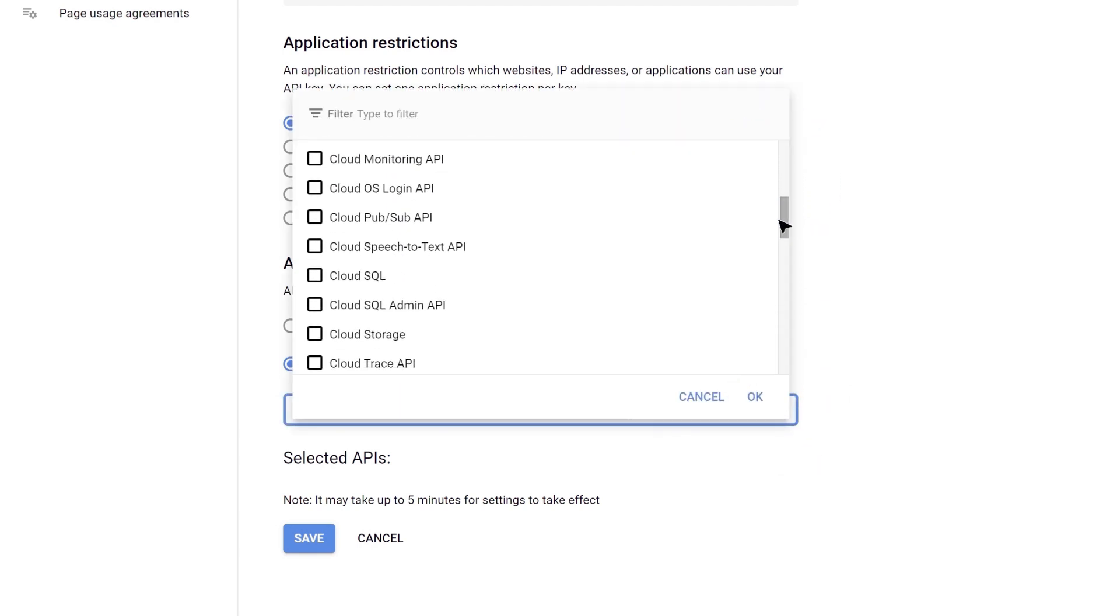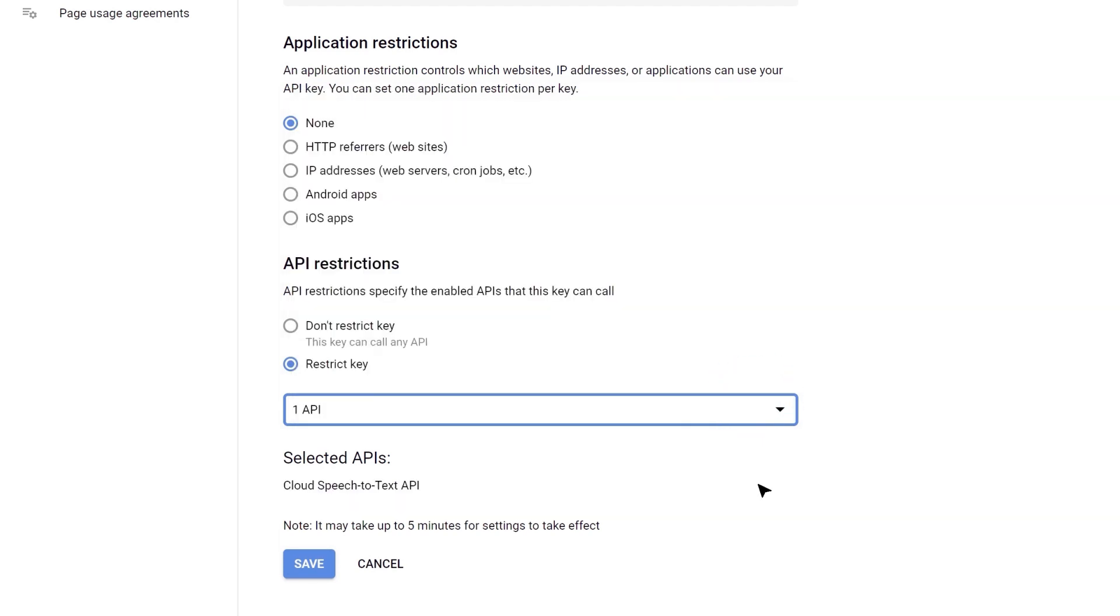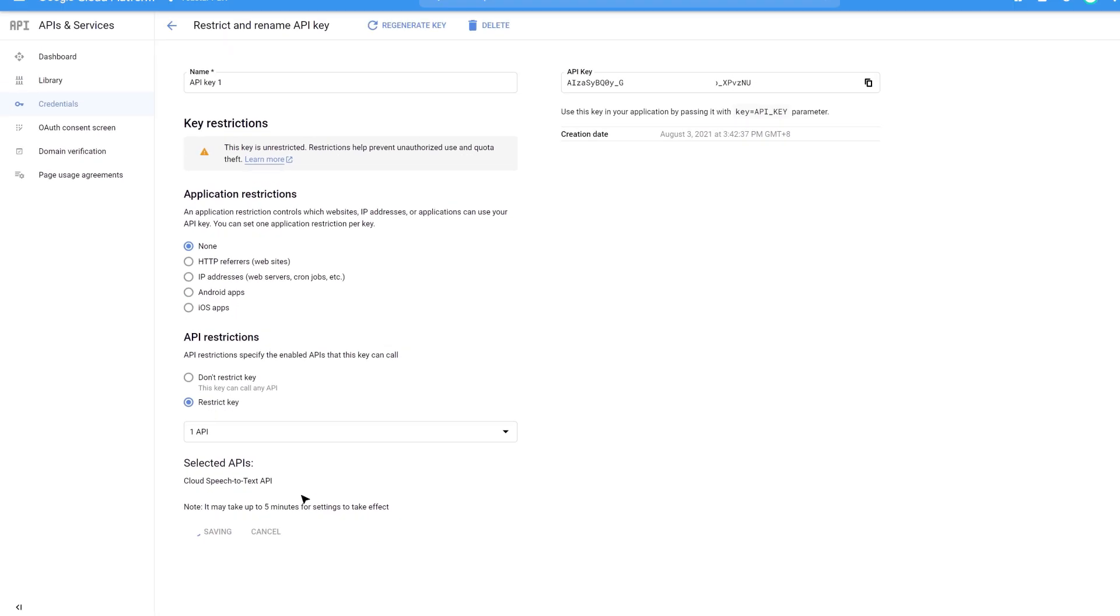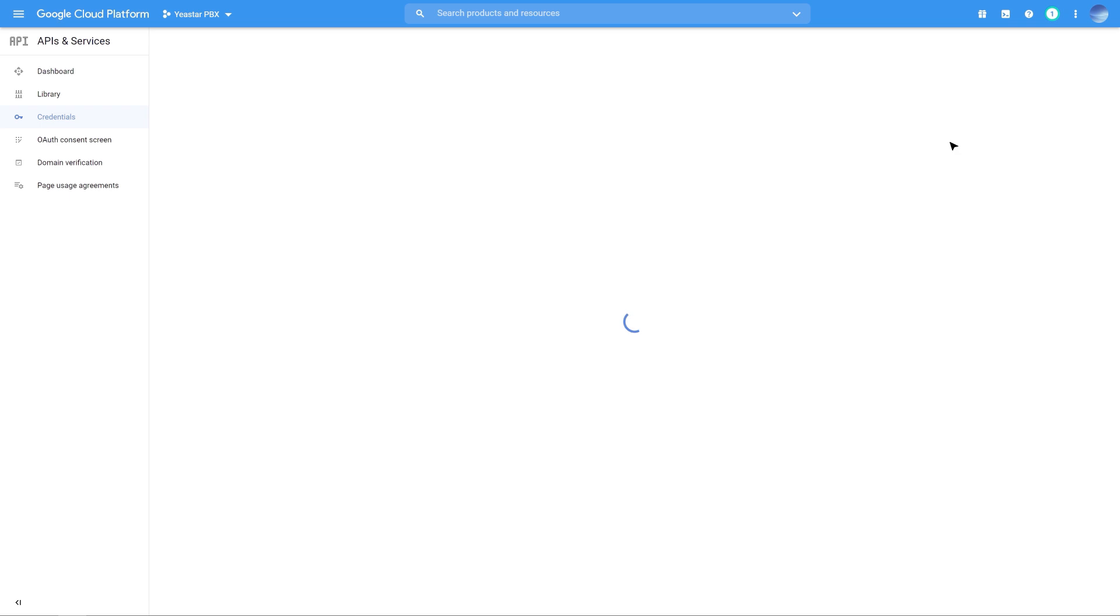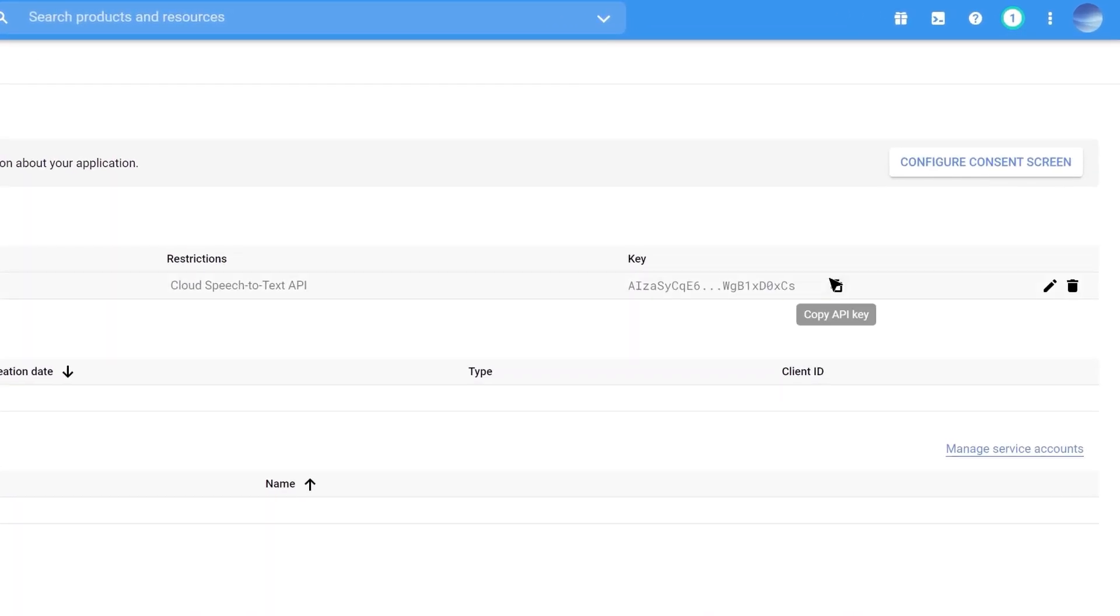Then we can go back to the Credentials page and copy the API key.